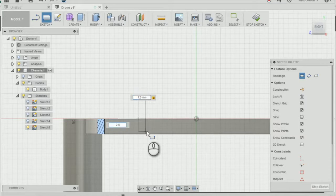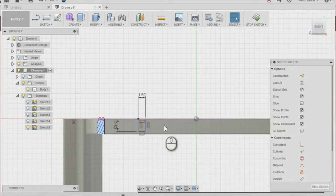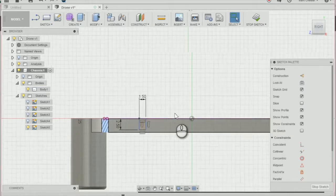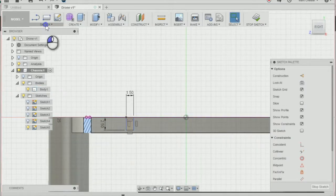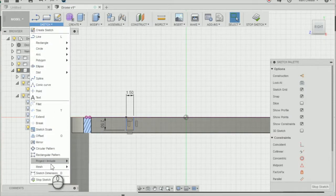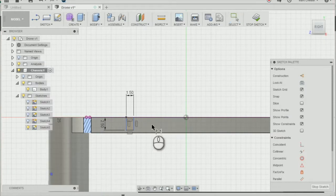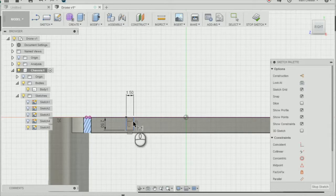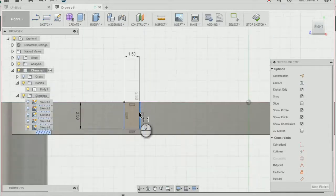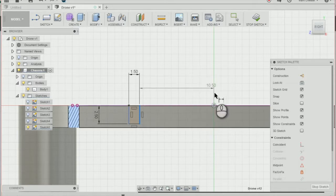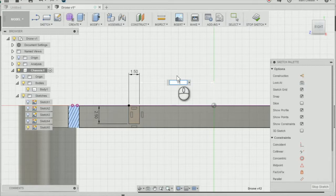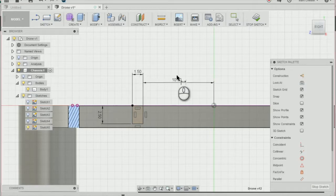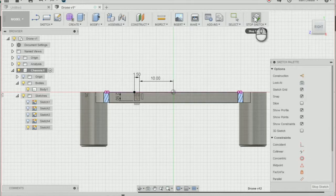Dimension that rectangle by going to sketch, then sketch dimension. Select the rectangle, then select the origin, and make sure it's dimensioned 10mm away from the origin. Then stop the sketch.